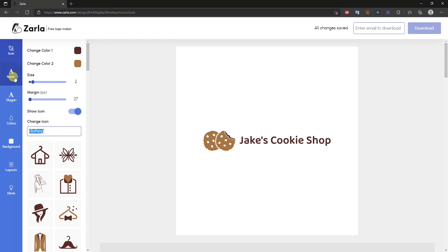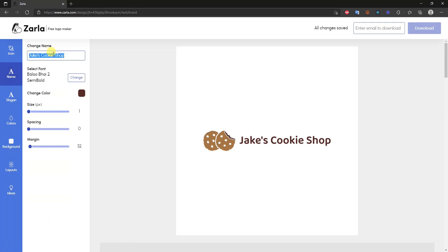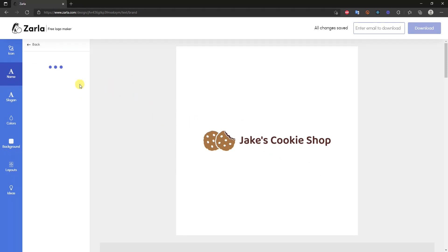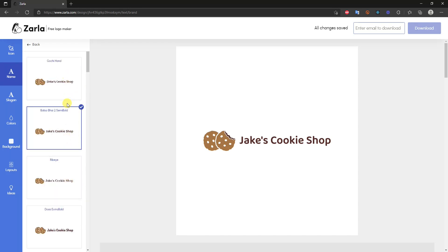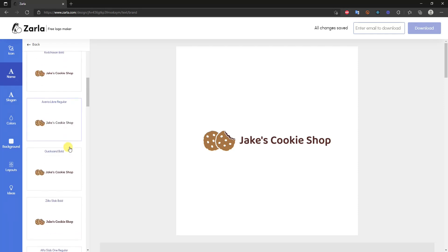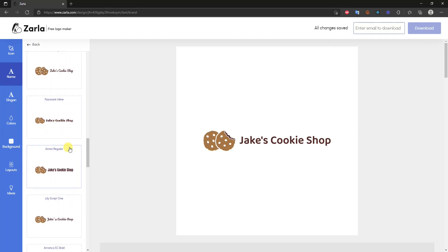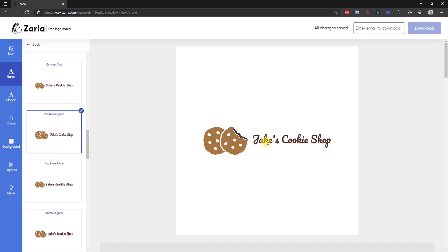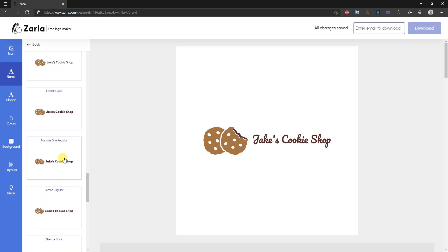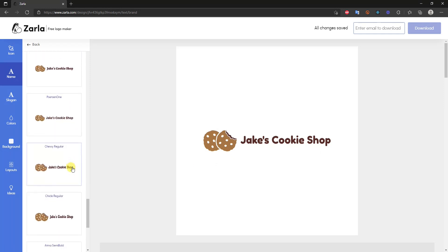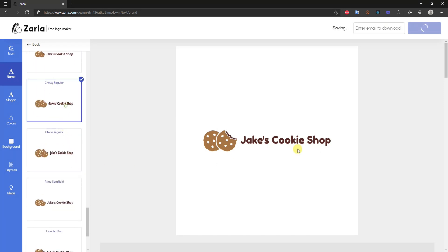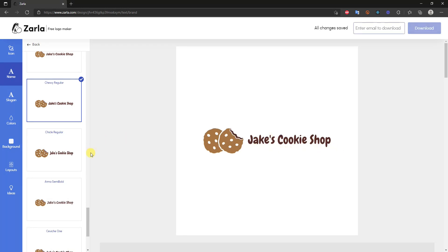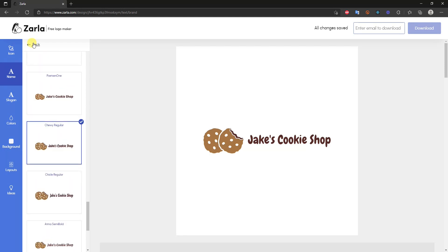Moving down to the 'Name' section, this is where you can correct any typos from earlier — most likely it's already correct. You can also change the font styling here to better represent your branding. Browse through the available fonts and preview them; for example, switching fonts changes the text appearance noticeably. I'll keep the font as 'Truly' for this example and go back.